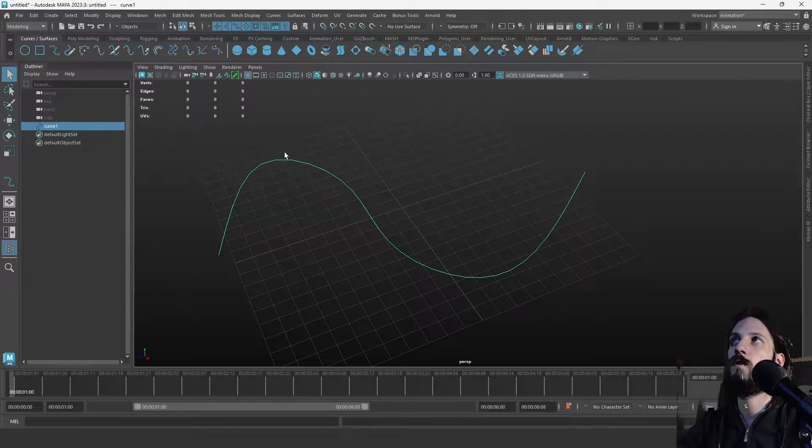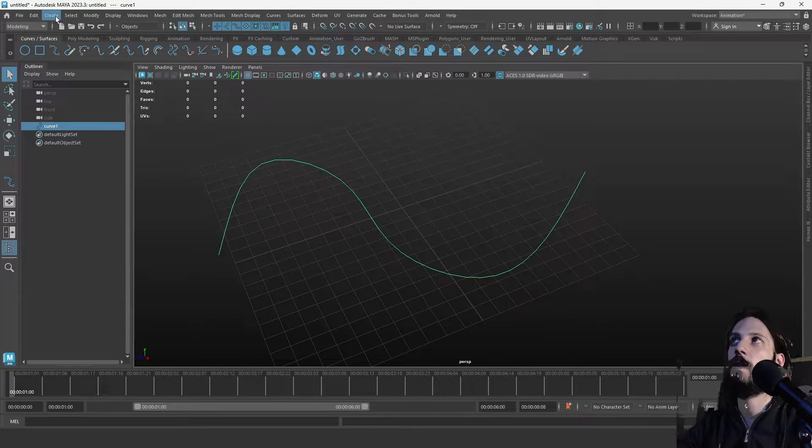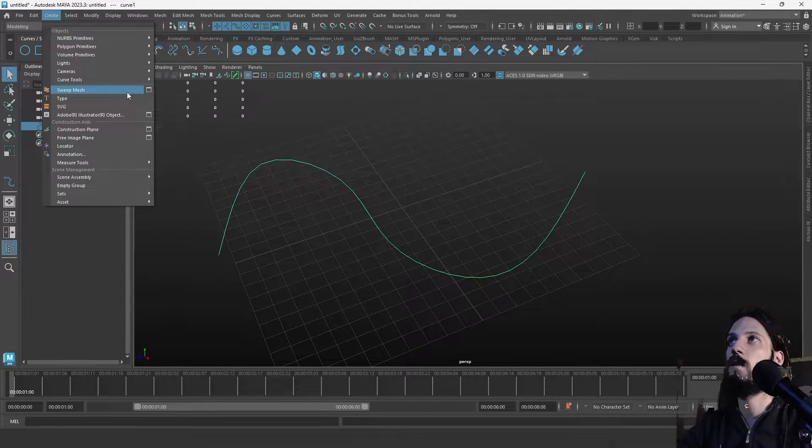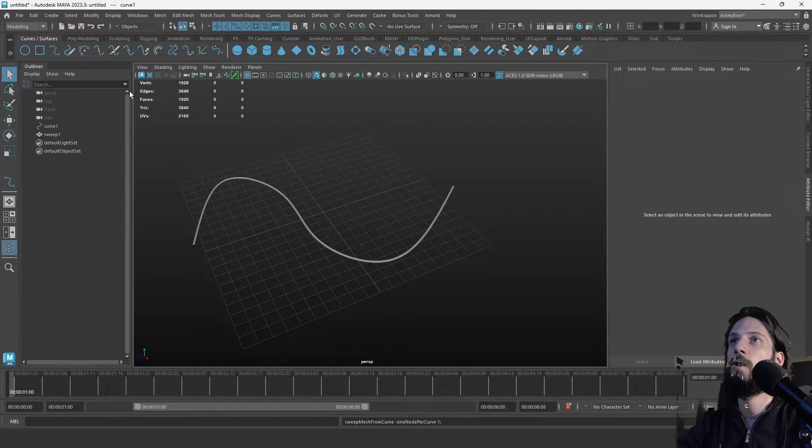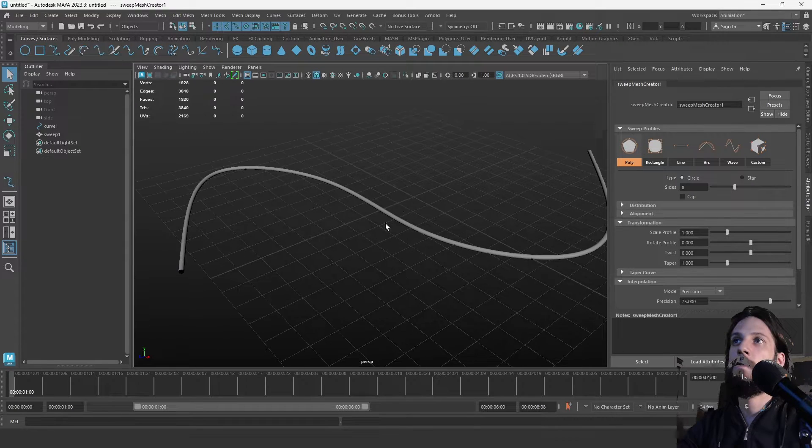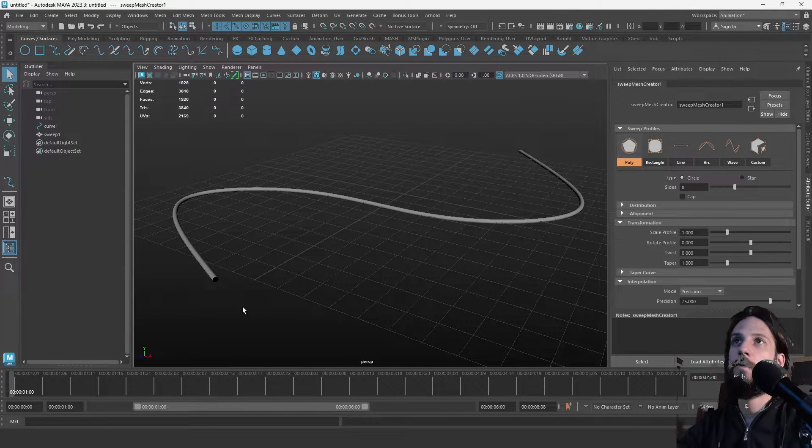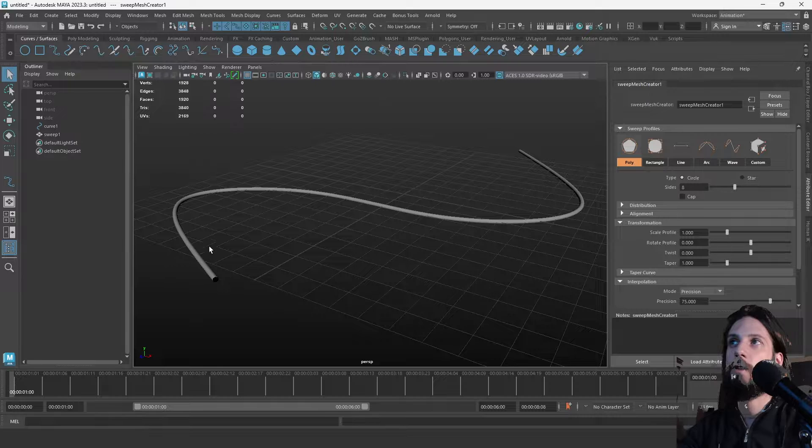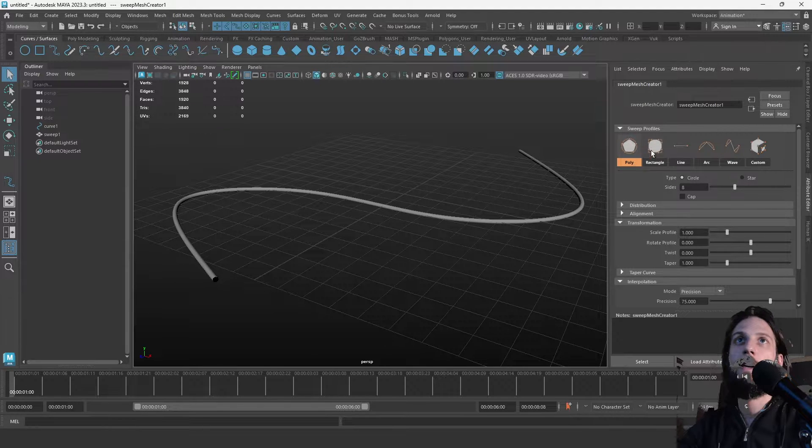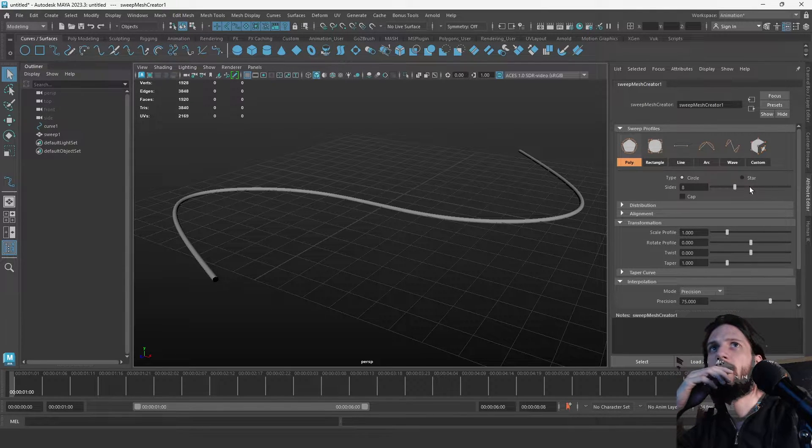Go to Create and Sweep Mesh. Once we click it, you will see that we have a generic tube generated, which is great. On the right side in the attribute editor, you will see a lot of options for that tube.